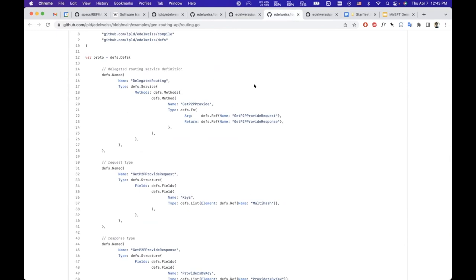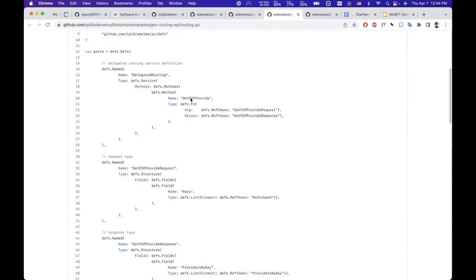This example is defining an early version of the delegated routing protocol. So it's a real example, slightly simplified so it's digestible.